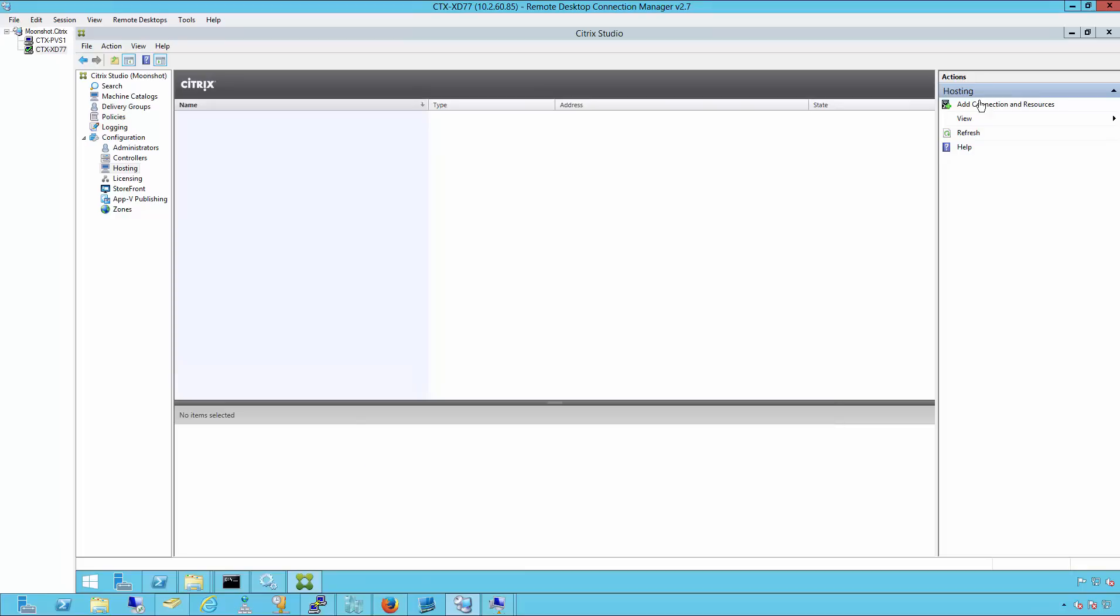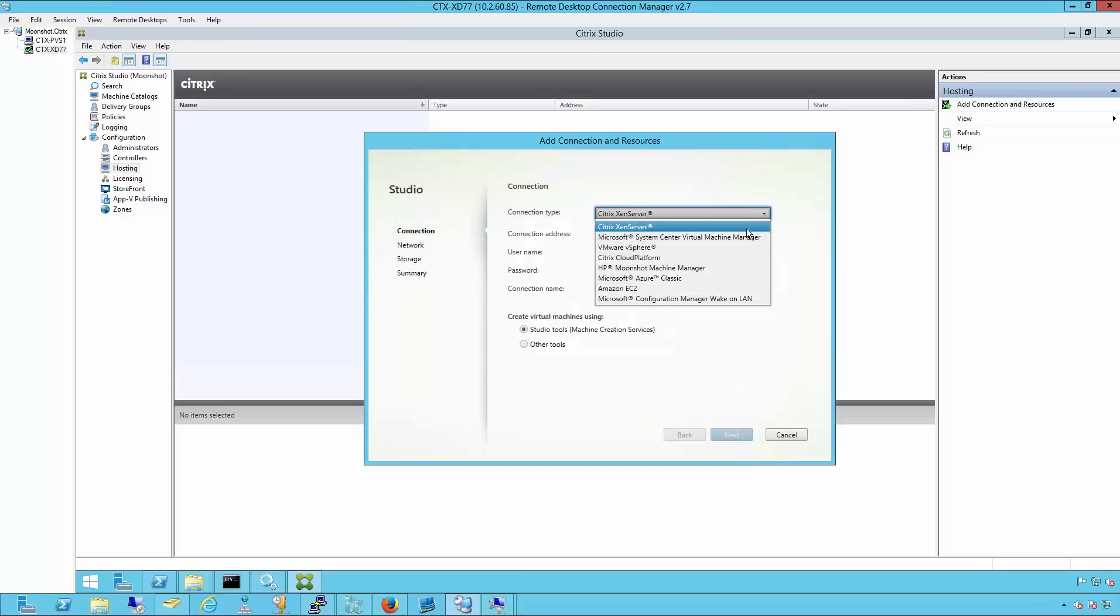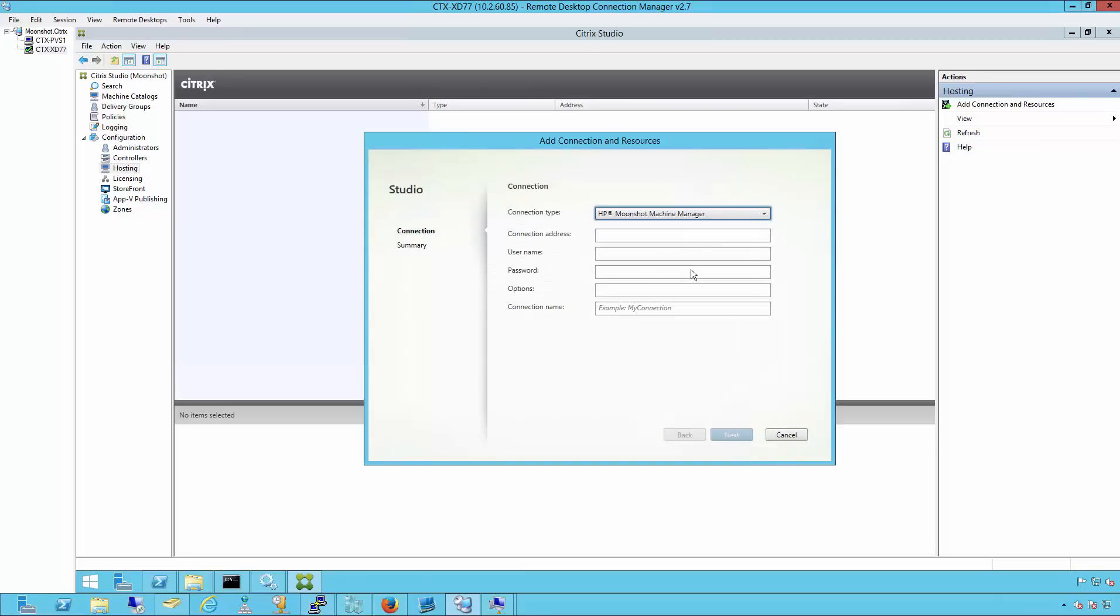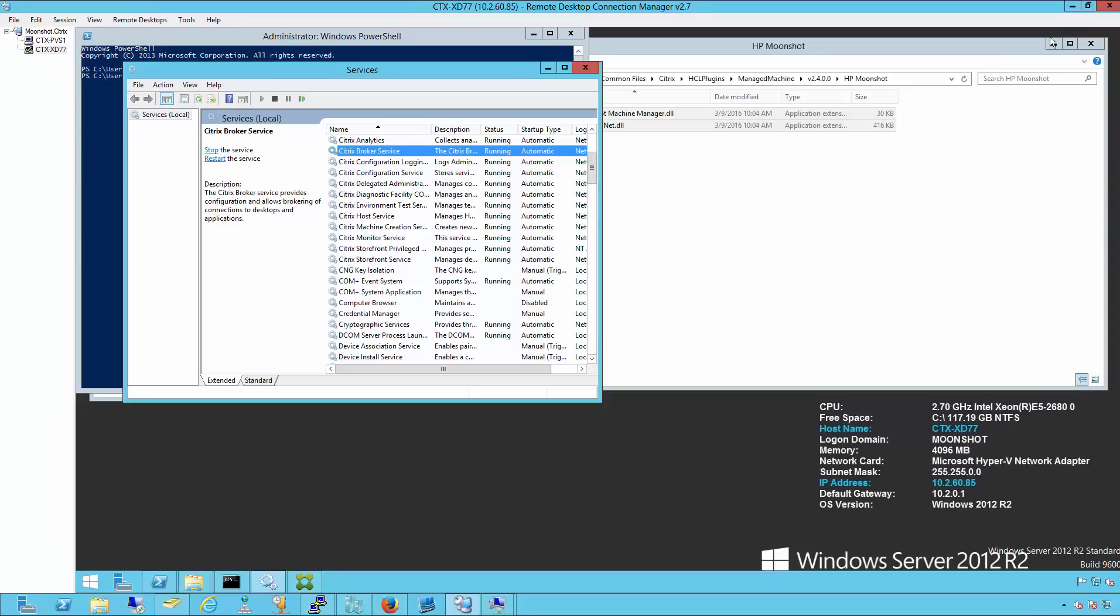If we were successful registering the plugins, we'll now see the HP Moonshot machine manager as a connection type. We can manually configure that here, but in the v2 version, we can also automatically allow the wizard to do that for us.